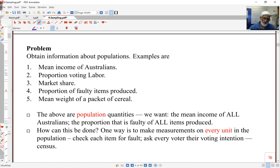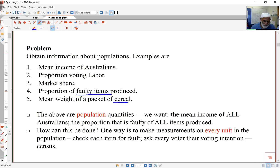Often we get information not from all the individuals in the population, but from a sample. For example, if I wanted the mean income of Australians, or proportion of voting Labour at the next election, or the market share of a company, or proportion of faulty items produced by a machine, or the mean weight of a pack of cereal — all these things are population quantities. We want the mean income of all Australians, proportion of all voters that will vote Labour, proportion of all faulty items.